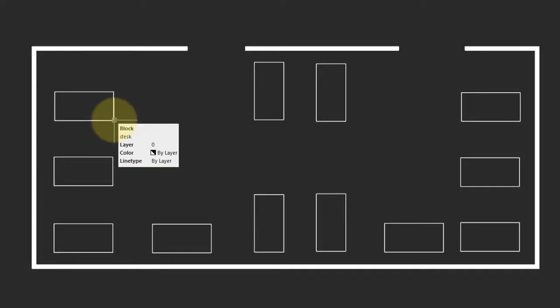Say your boss comes along and says these desks need to have grommets for wires. You can make the change almost instantly.